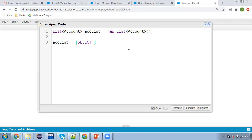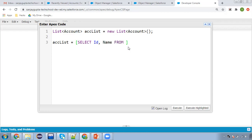Try to use the SOQL commands in uppercase. Apex is case-insensitive so you can write in lowercase as well, but best practice is to write them in uppercase. So I'm going to write: SELECT Id, Name FROM Account.